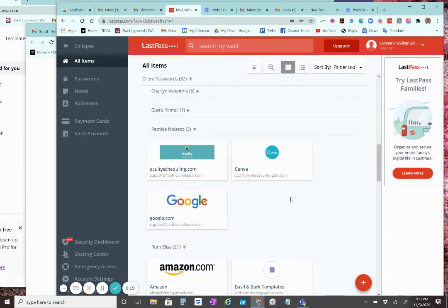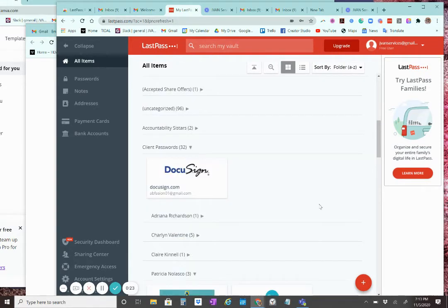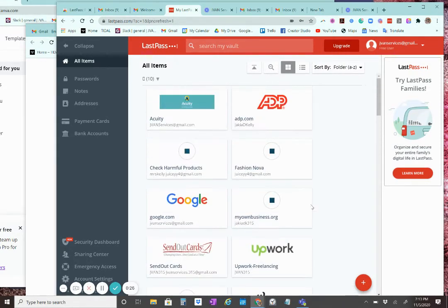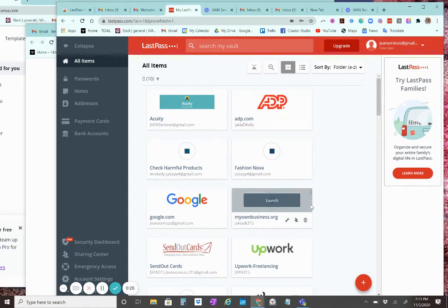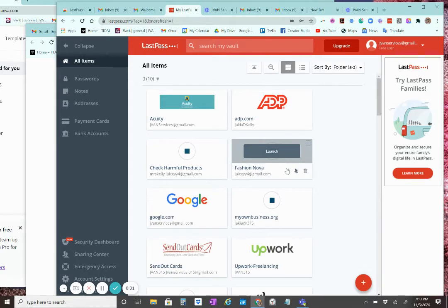I want to share my password with a team member. So what I'm going to do is scroll up and I want to share my Fashion Nova password.